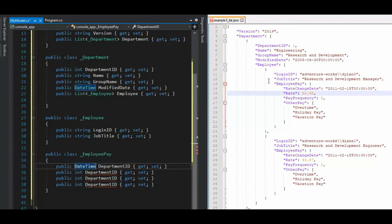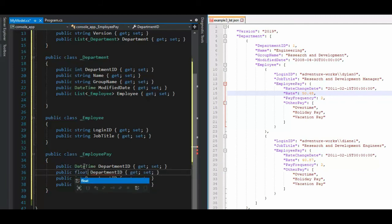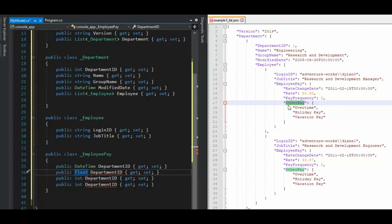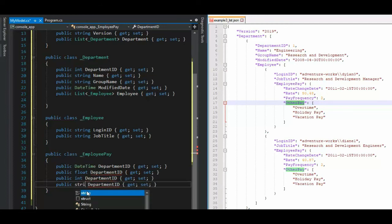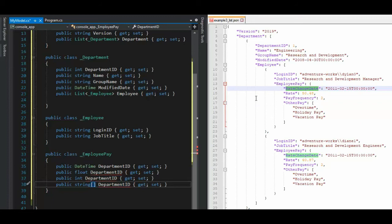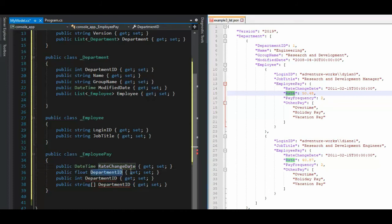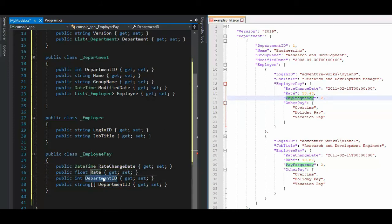Our second field is a float. Our third field is an integer and our fourth one. Oh, this is another type, but we can actually do this in line because this looks like an array. And all we have to do is come in here and say that looks like a string array. So a string array. Okay. So let's go name these things appropriately. Control C those over control V rate. And then frequency and then over to other pay.